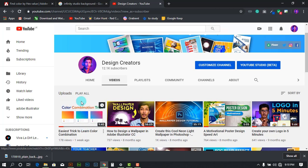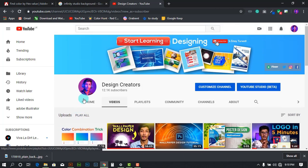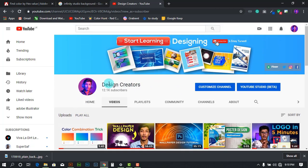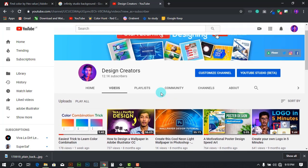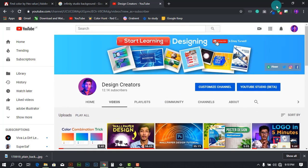If you haven't already subscribed to my channel, Design Creators, please press the subscribe button and the notification bell icon to receive notifications whenever I upload a video.